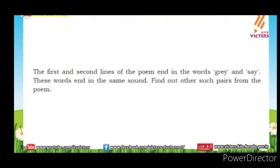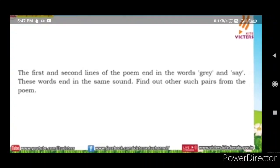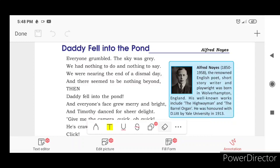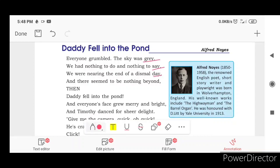The first and second lines of the poem end in the words 'grey' and 'say,' while others end in similar sounds. Find out the other such rhyming pairs from the poem. The rhyming word pairs are: grey, say, day — and beyond, pond — and bright, delight.